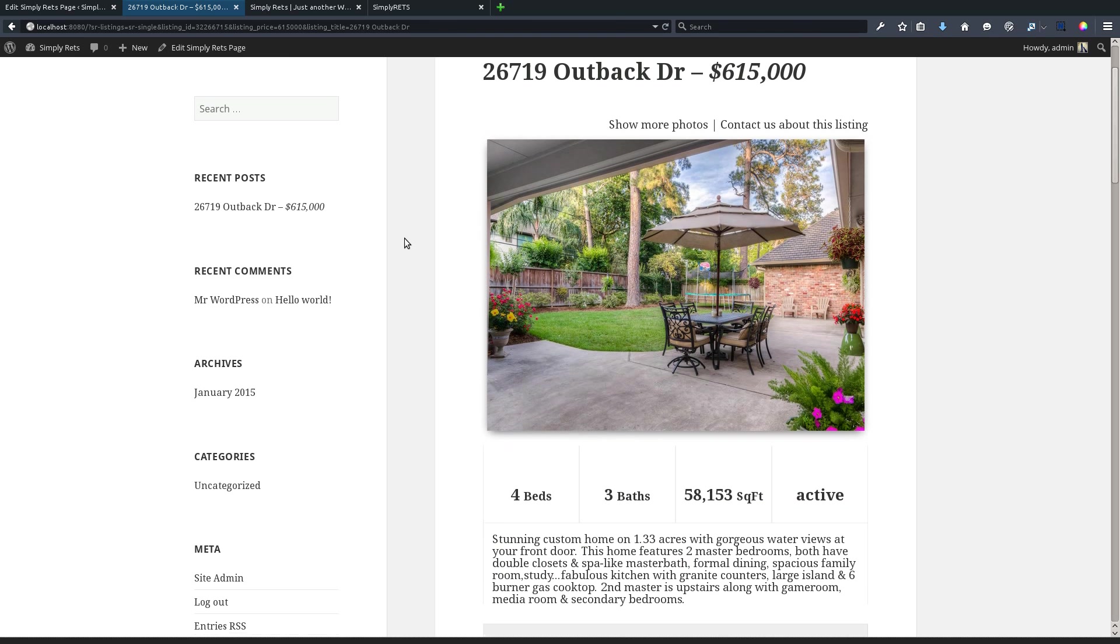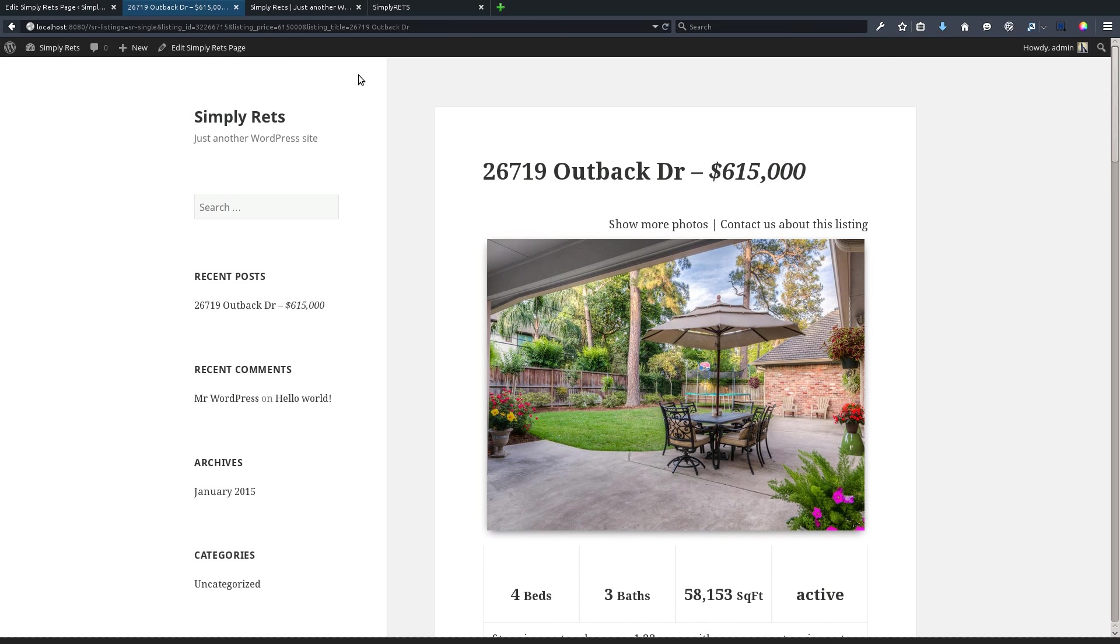And so that's it. Now we have our pages with our listings on our WordPress site. There's no additional setup or anything like that. We're going to post a few more videos, and in the next one's coming up we'll talk about how to customize this plugin, how to maybe get some custom styles in there, search forms, featured listings, widgets, and the abundance of other features that the Simply RETS plugin provides.